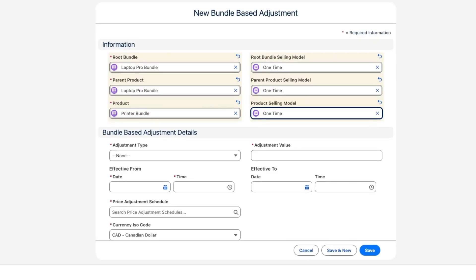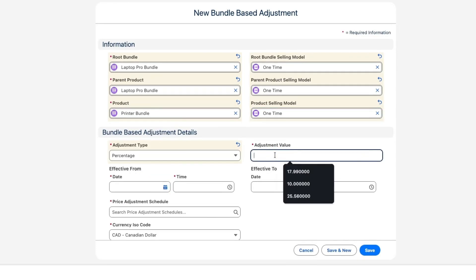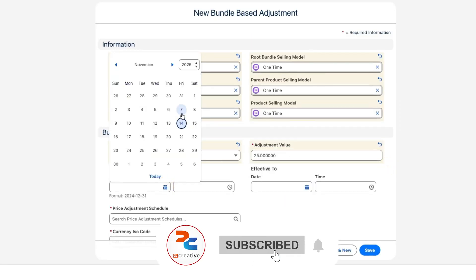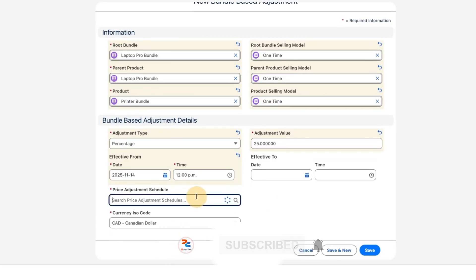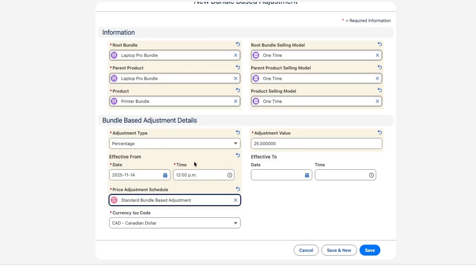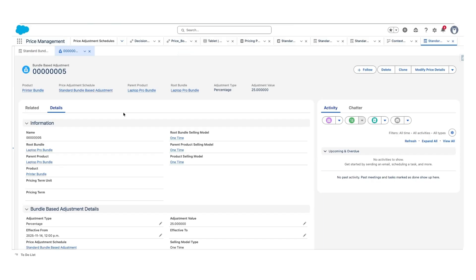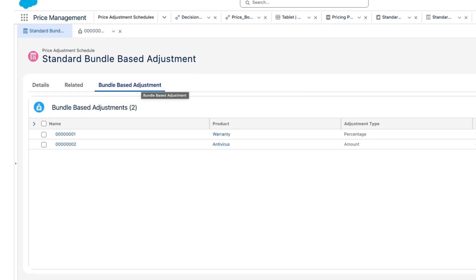Now we are going to set the adjustment type to Percentage, with an adjustment value of 25. The effective from date is set to today's date. The price adjustment schedule we are choosing is Standard Bundle Based Adjustment Schedule, and the currency is Canadian Dollar. We click Save — the adjustment has been created.